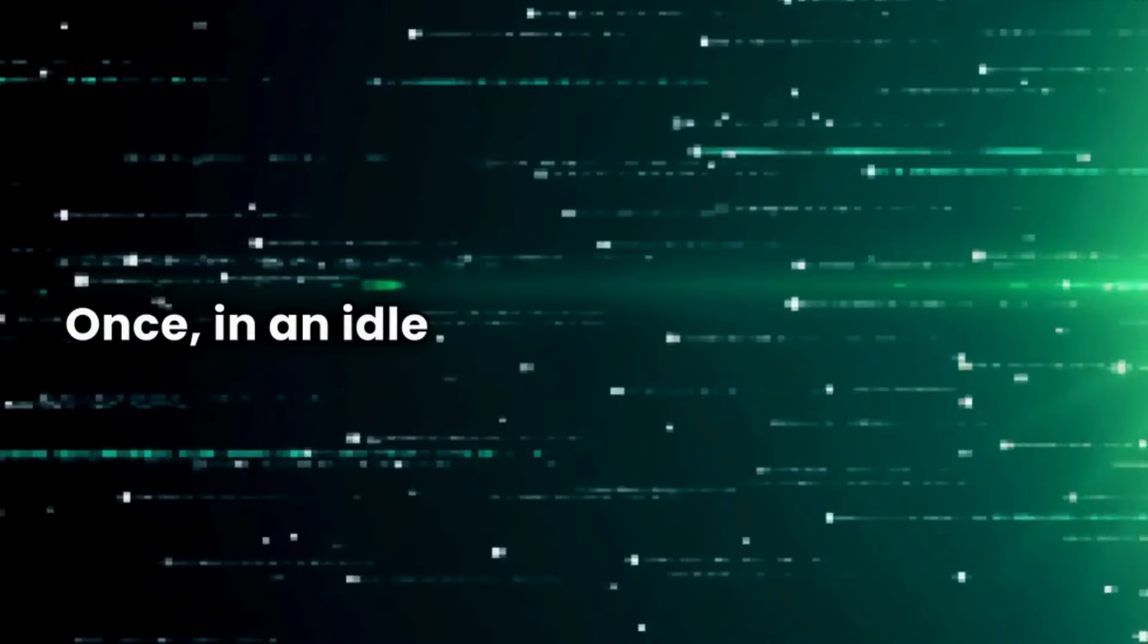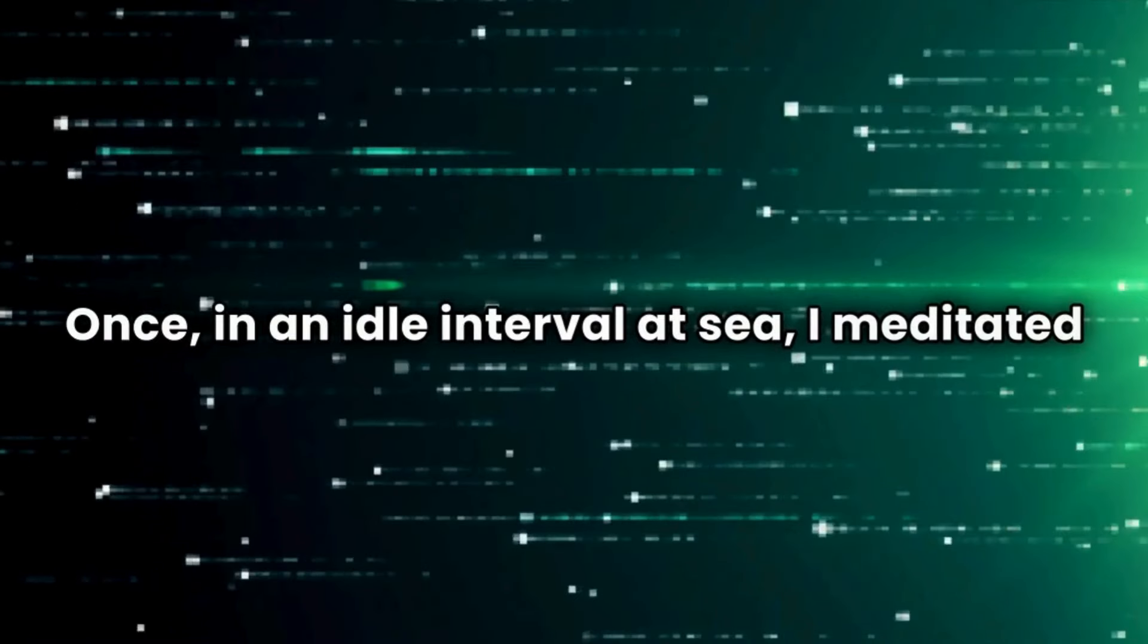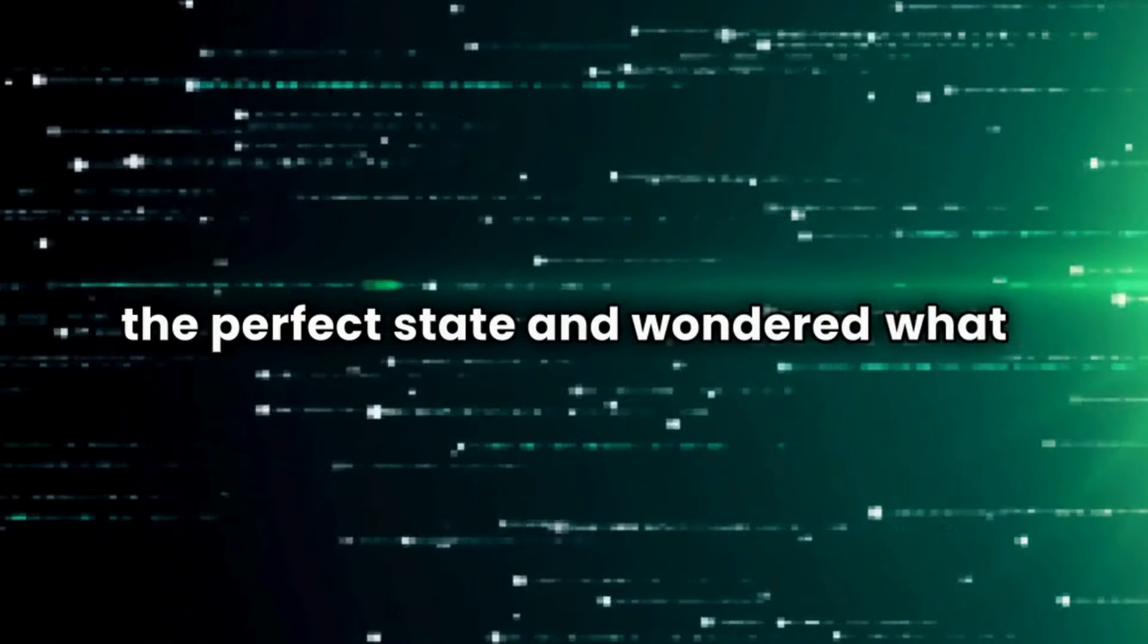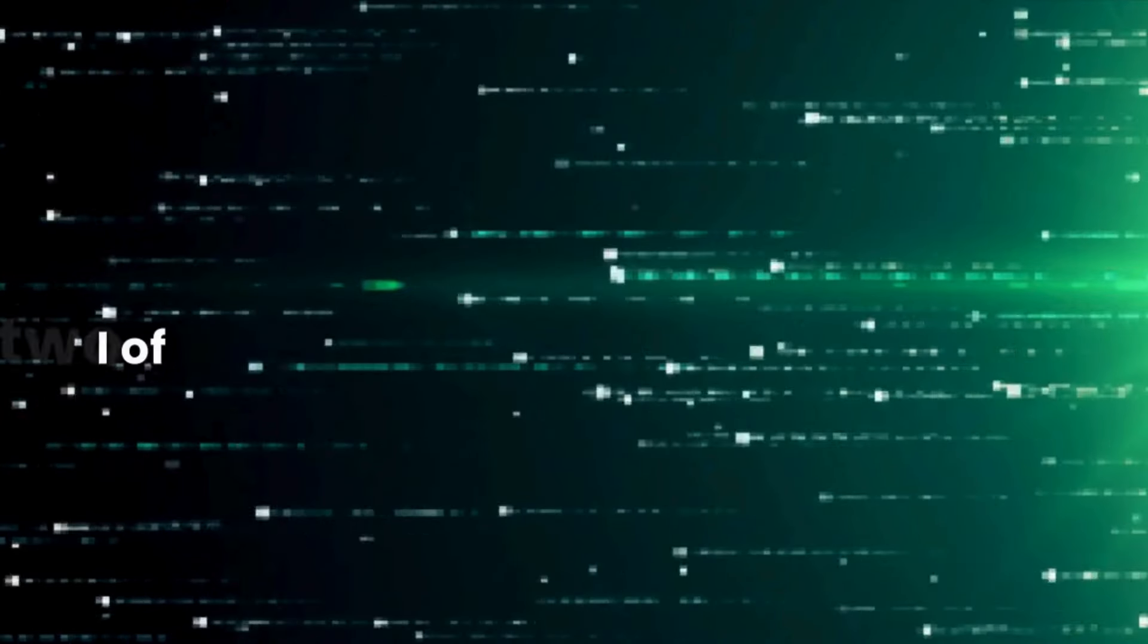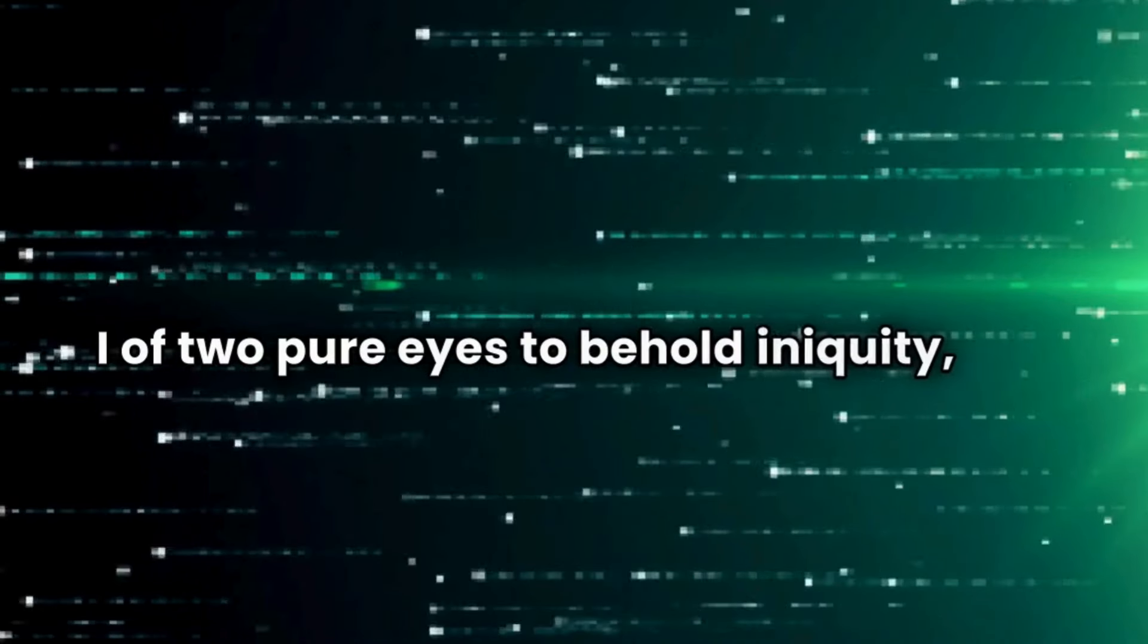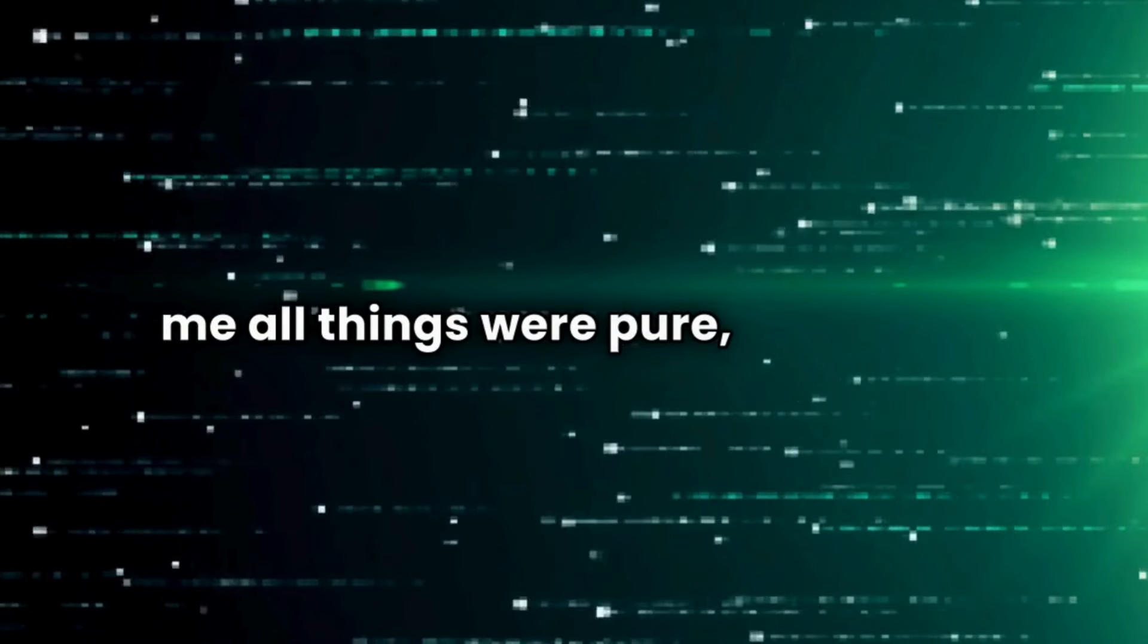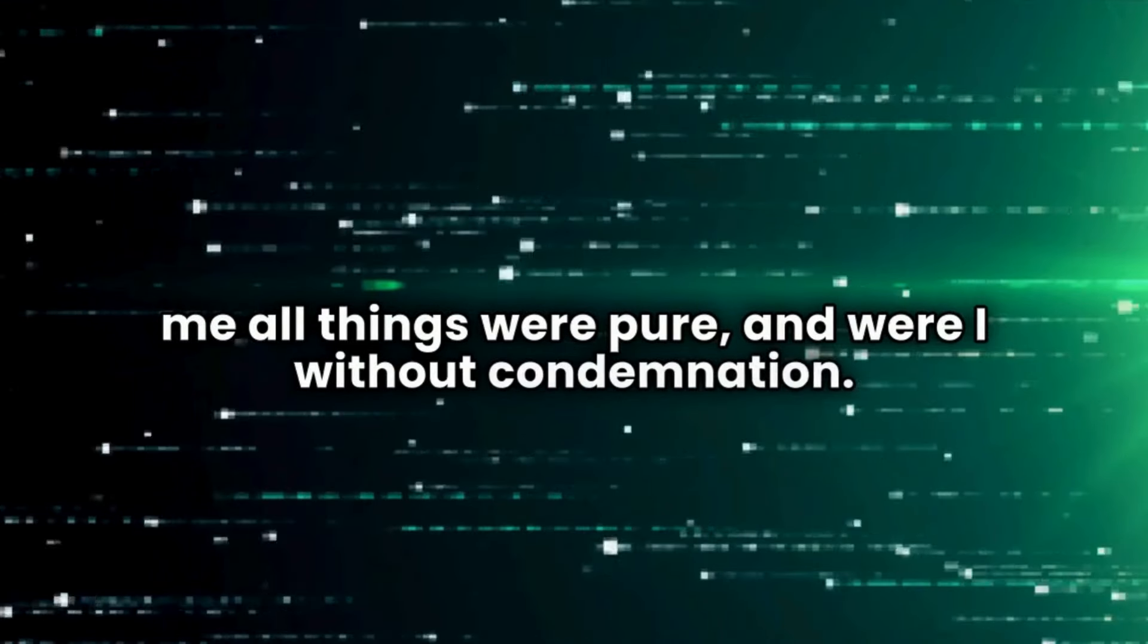Once, in an idle interval at sea, I meditated on the perfect state and wondered what I would be, were I of two pure eyes to behold iniquity, if to me all things were pure and were I without condemnation.